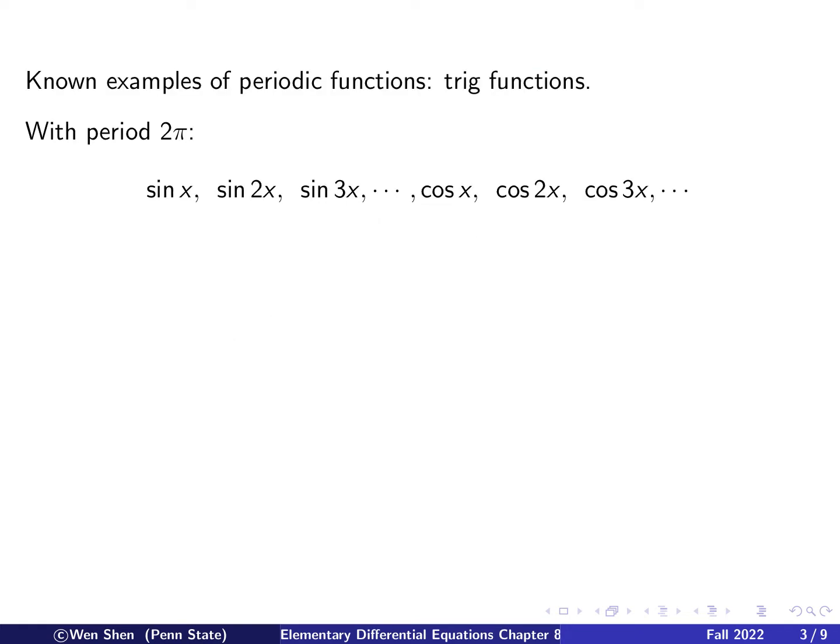We have encountered a typical periodic function through our study of mathematics, namely the trig functions — in particular, sine and cosine. The following functions all have 2π as a period: sin(x), sin(2x), sin(3x), and so on, and cos(x), cos(2x), cos(3x), and so forth.